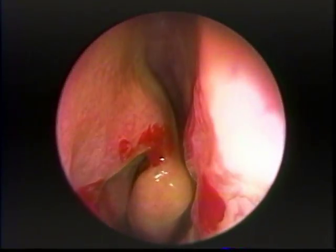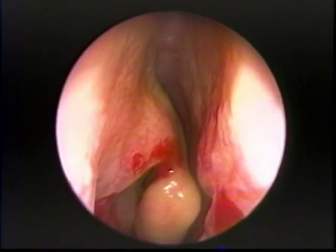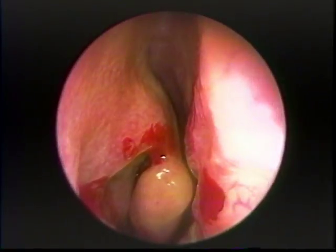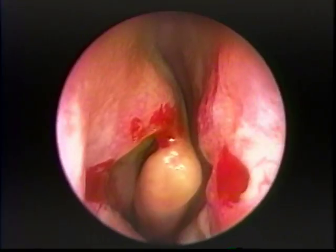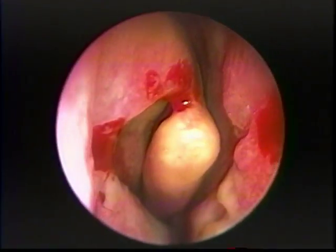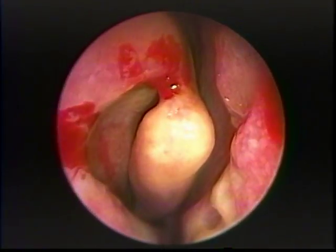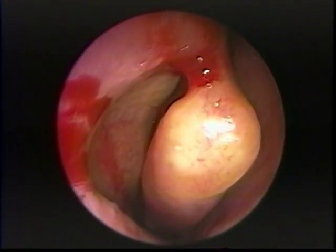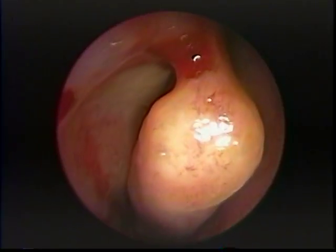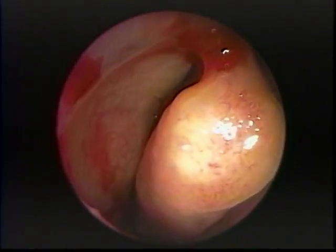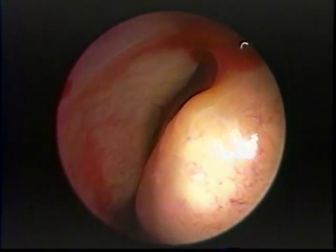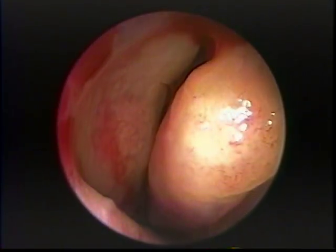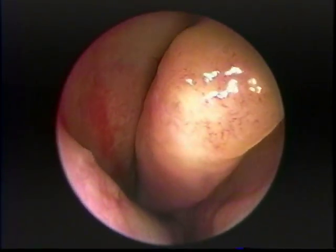Notice on this side the very prominent agger nasi mound, the widened head of the middle turbinate — which is not a concha bullosa — and a very large medially bent uncinate process, which is almost in contact with the lateral surface of the middle turbinate.